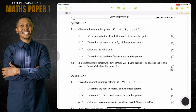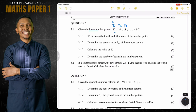They say: given the linear pattern 17, 14, 11, and so it goes up until the number negative 247. They say write down the fourth and the fifth term. Firstly, because it's a linear pattern, we know it is characterized by the common difference. Term one, term two, term three. To get the common difference we say term two minus term one: 14 minus 17 gives us negative 3. Similarly, 11 minus 14, which is term three minus term two, we still get negative 3, which means negative 3 is the common difference.